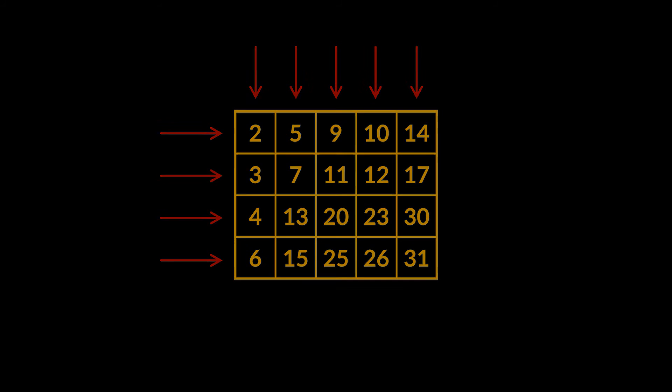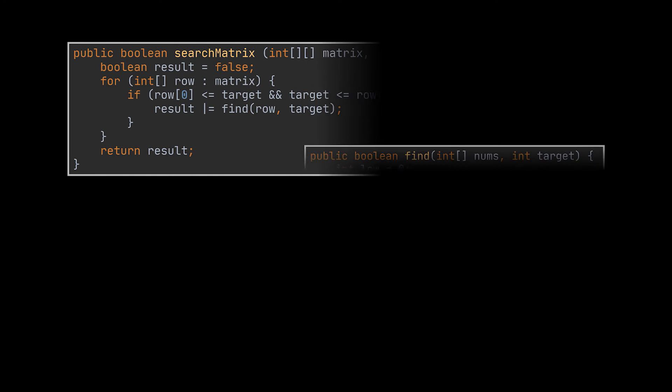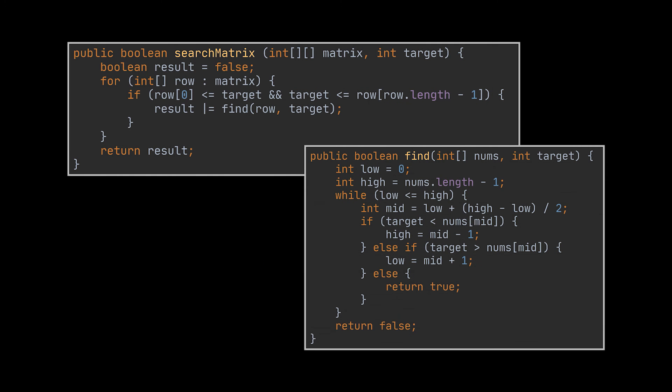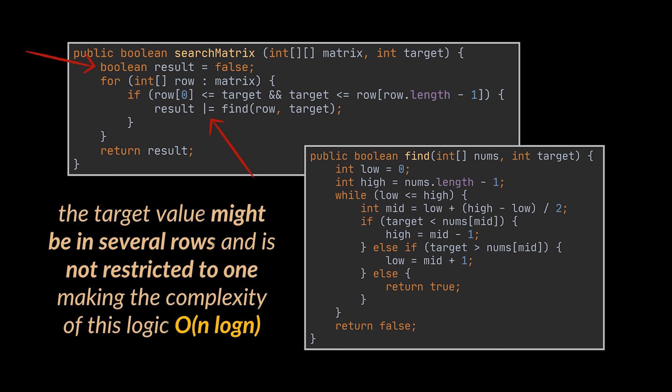The solution we wrote that applies binary search on each row individually will work here with a small modification as you can see in front of you. We will have to apply the binary search on all rows and cannot return as soon as we find one row, because the target value we are looking for might be in several rows and is not restricted to one as we previously had, making the complexity of this logic O of n log n.